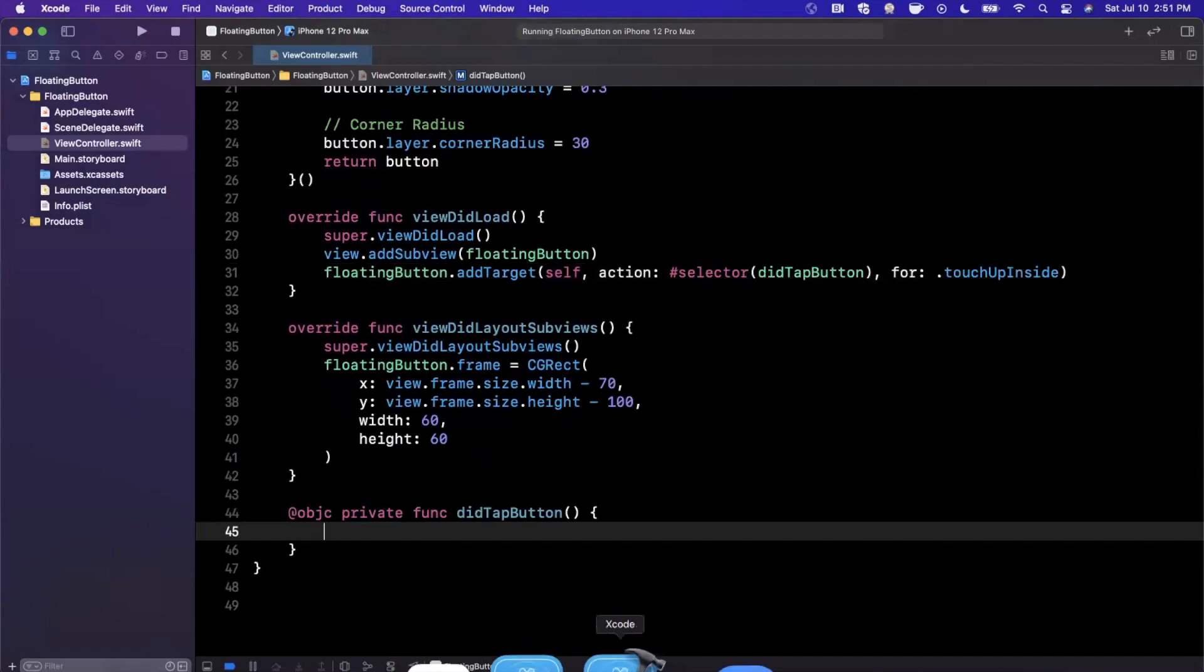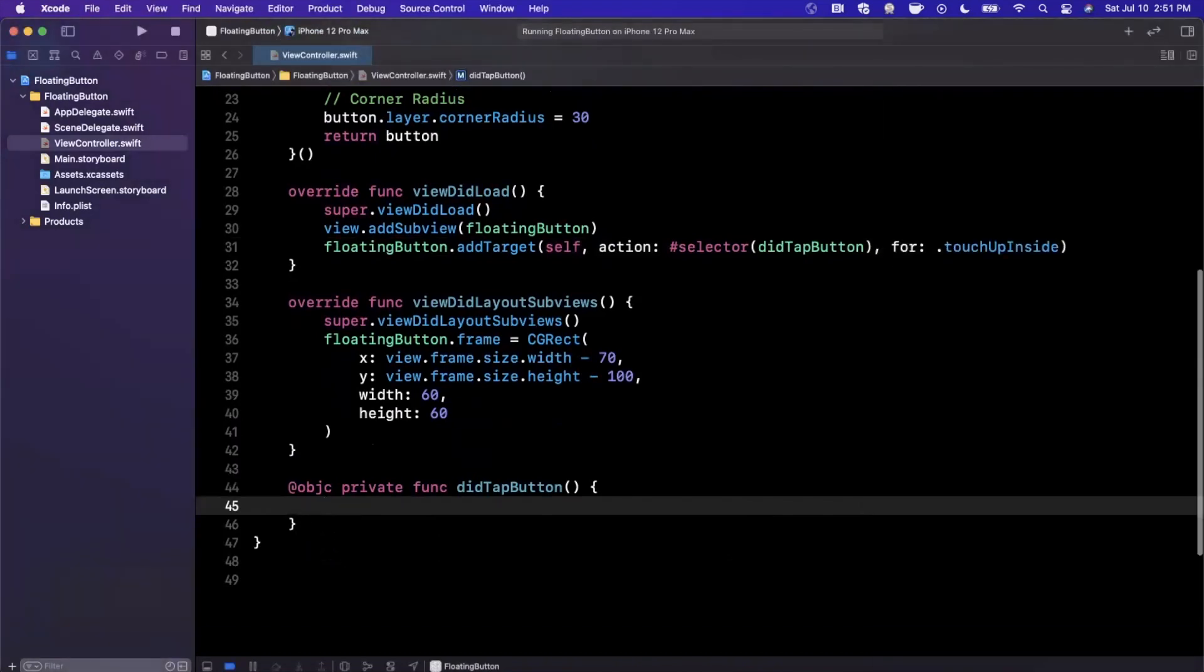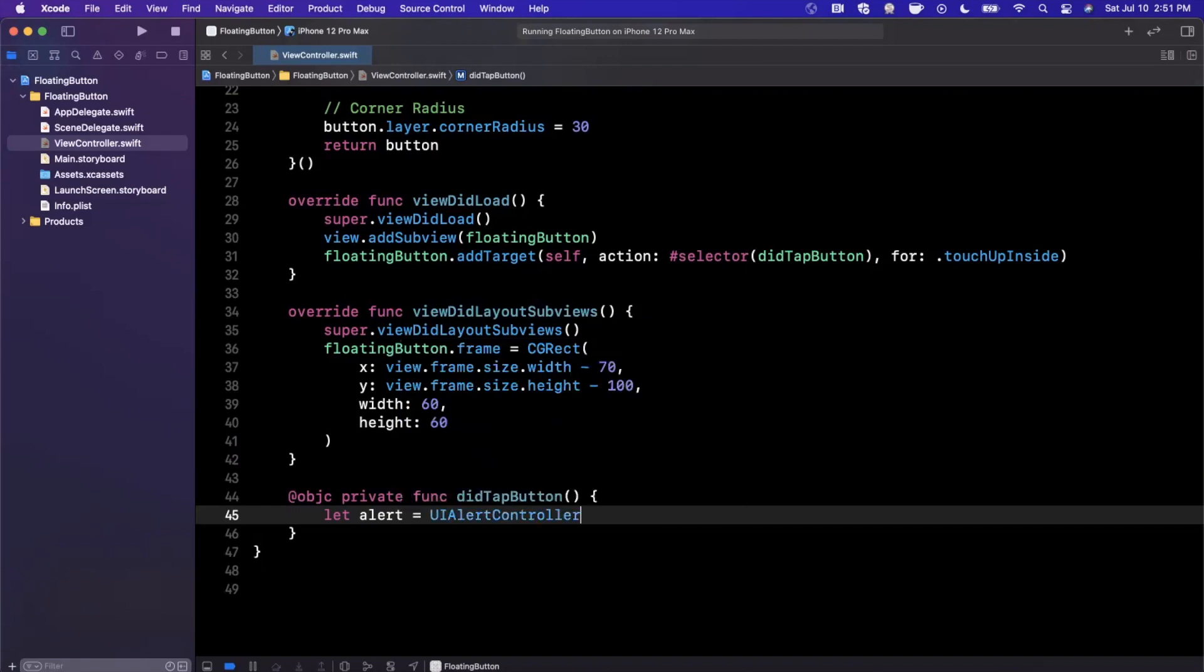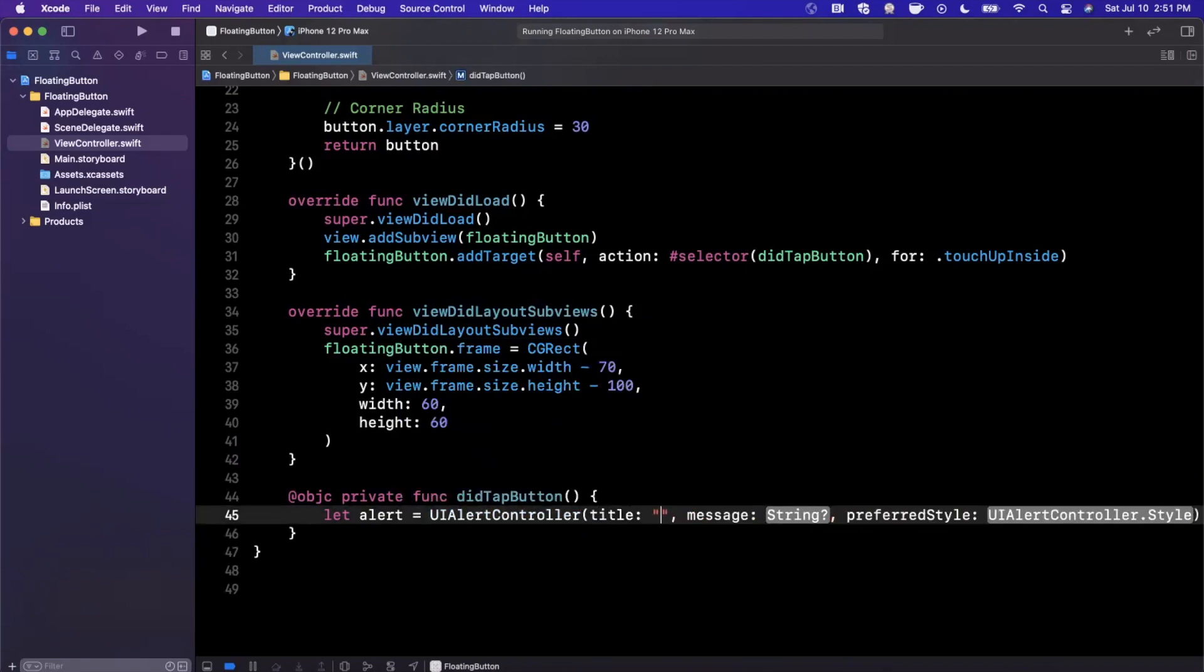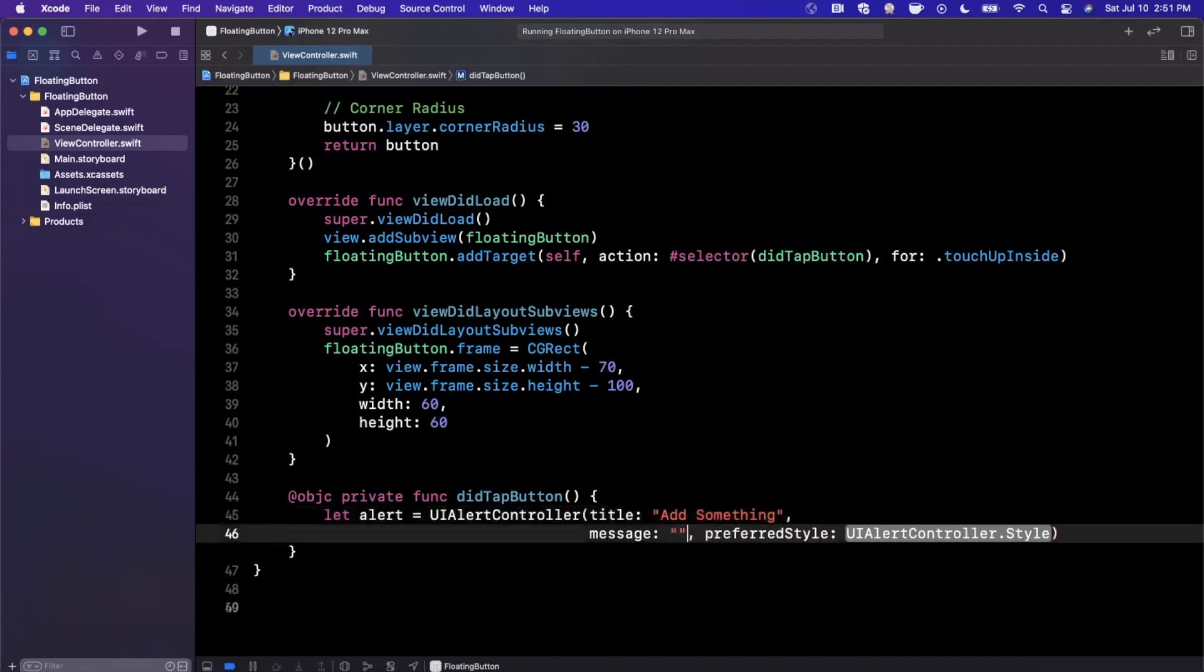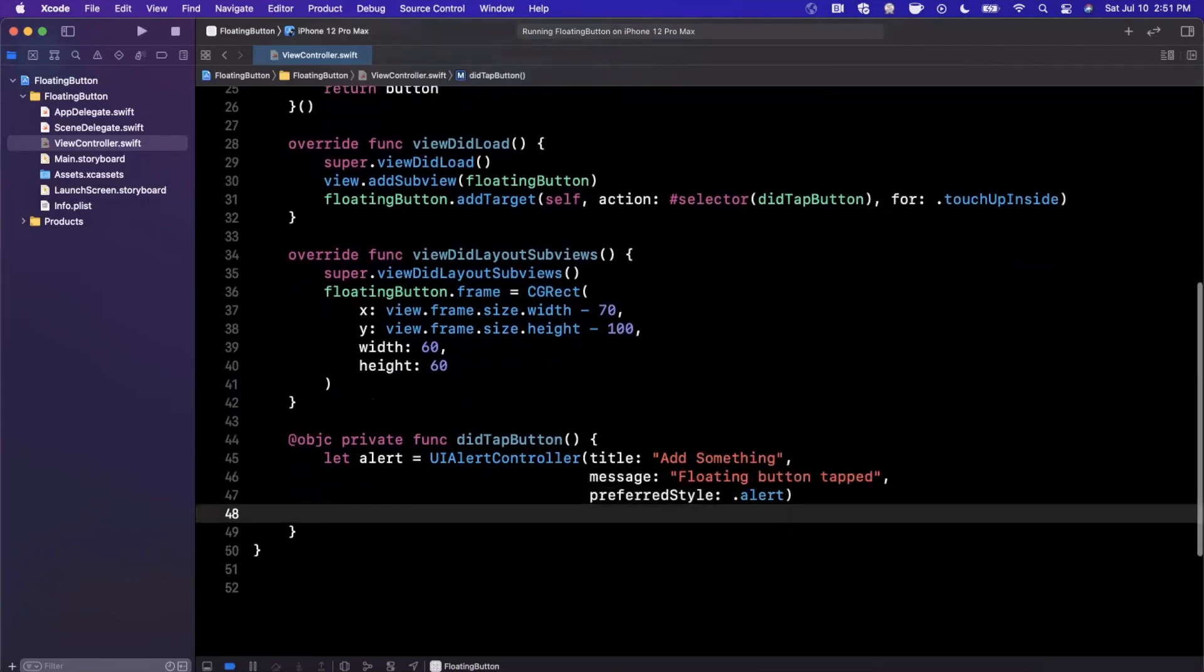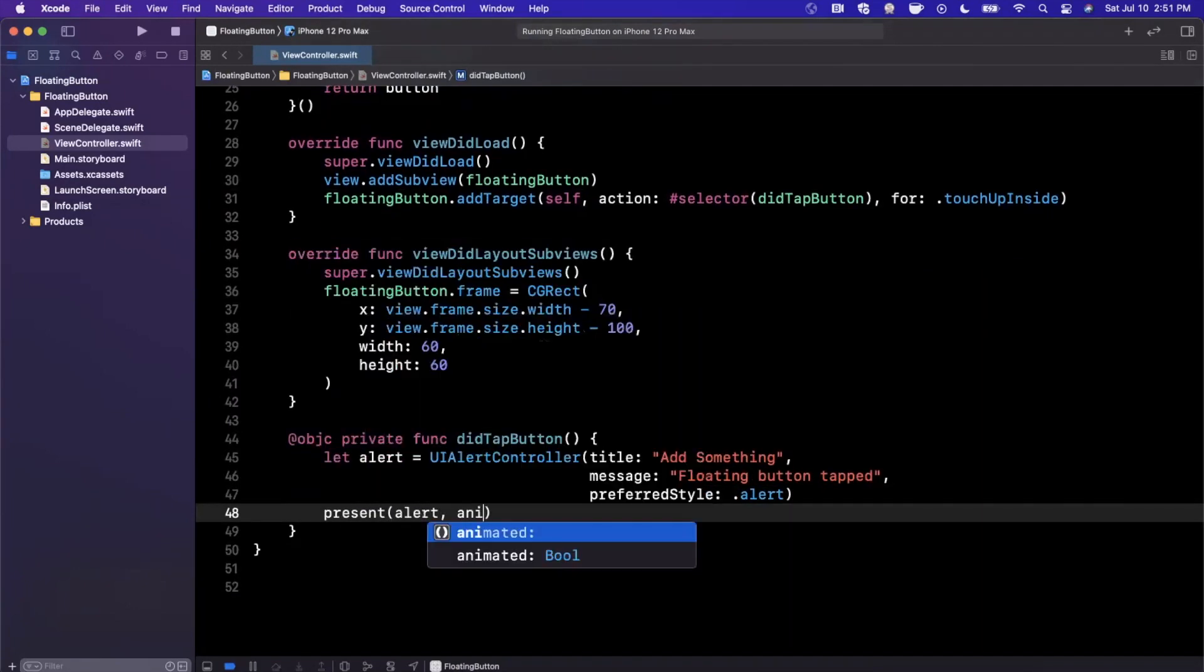So the other thing I'll say about these floating action button types of UI is they're pretty nice if you have like a compose type of experience or to add something. Since it doesn't clutter up your UI, you don't need a dedicated tab or anything for it, but you can still have that action at your disposal for your users. So we'll go ahead and say add something, message will be floating button taps, and this will be of type alert, and I'm just going to go ahead and present it here.